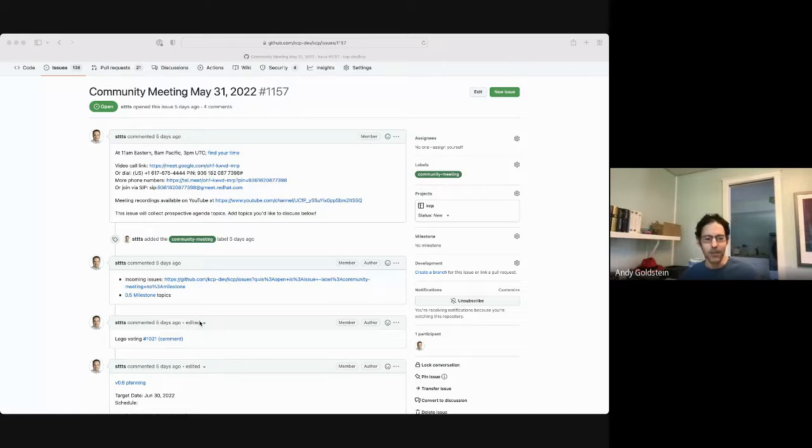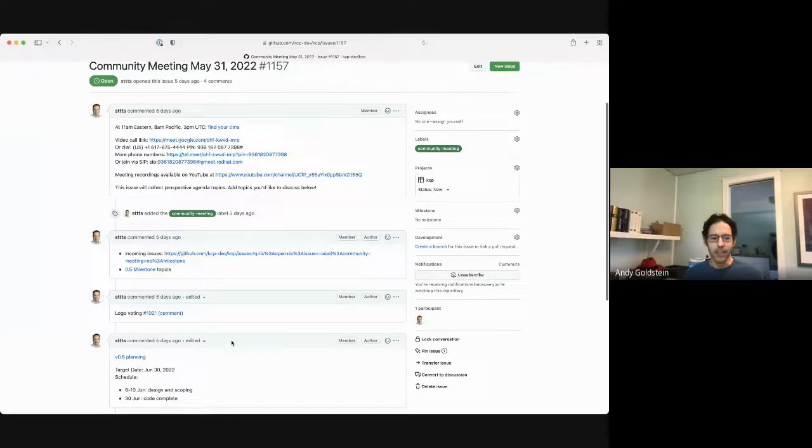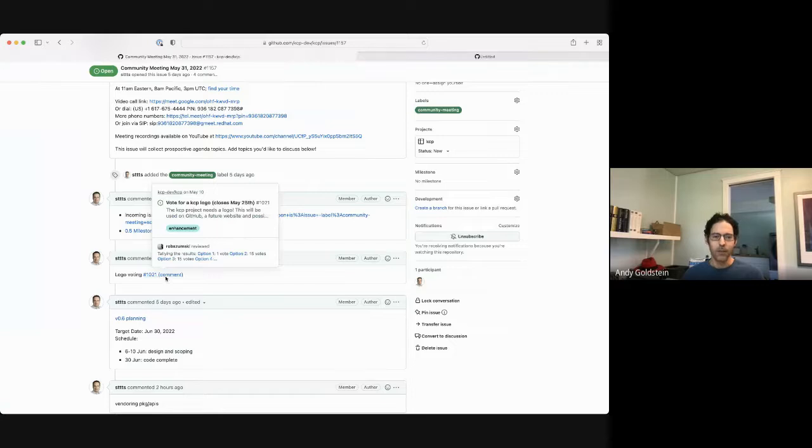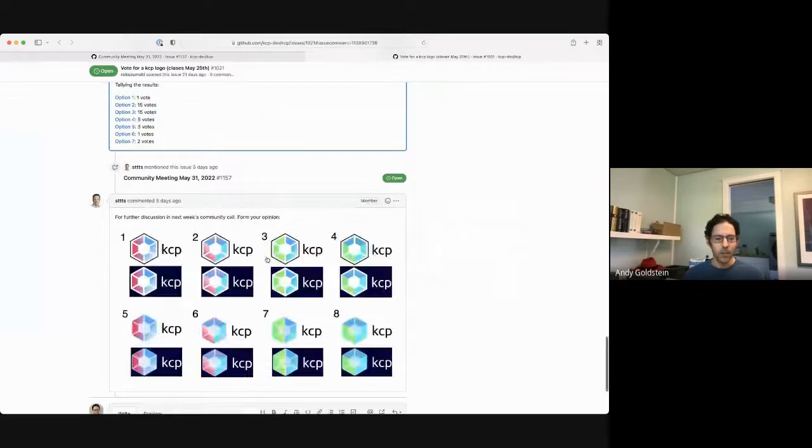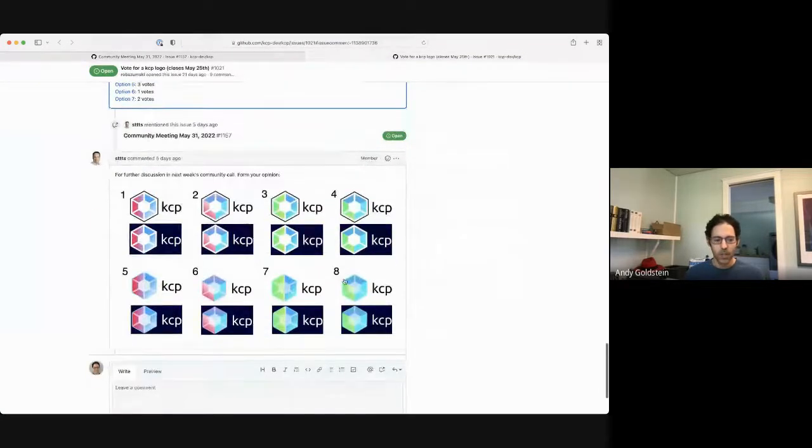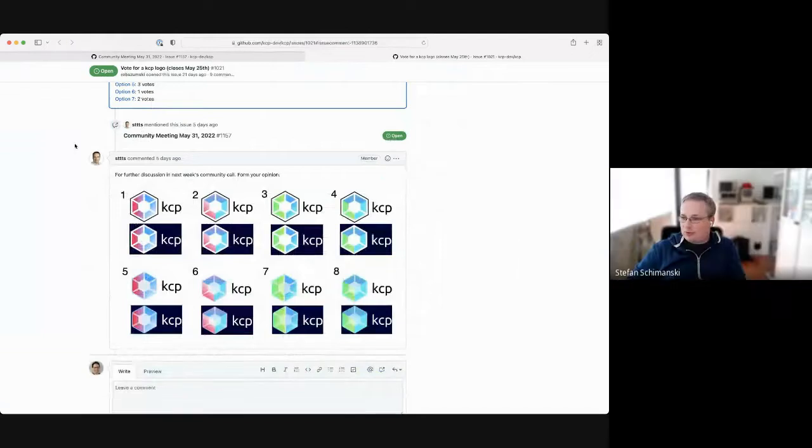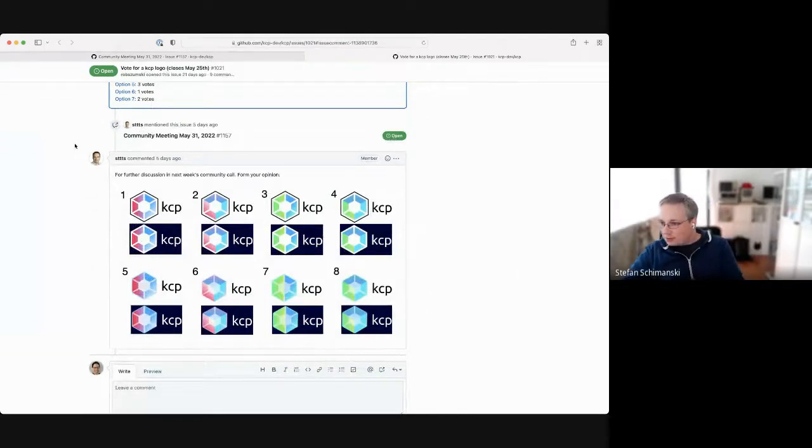So the first one here is logo voting. Stefan, do you want to chat about this? I would give the voice to Rob who is here.